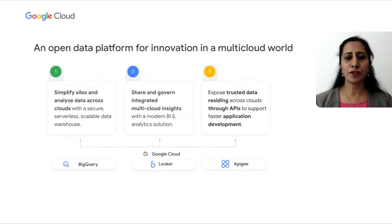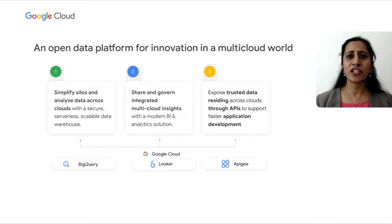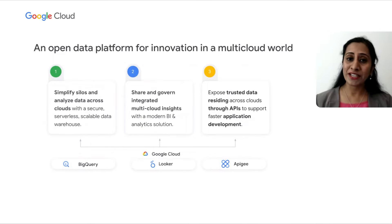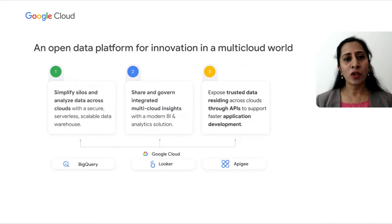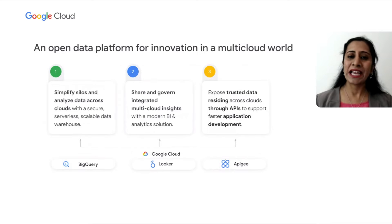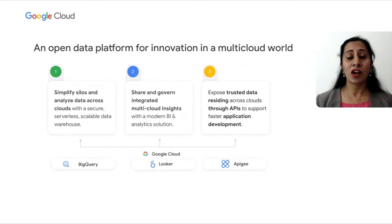We have a portfolio of tools to offer to address the various challenges we've talked about. For example, BigQuery helps you simplify, integrate, and analyze your data across clouds at scale.